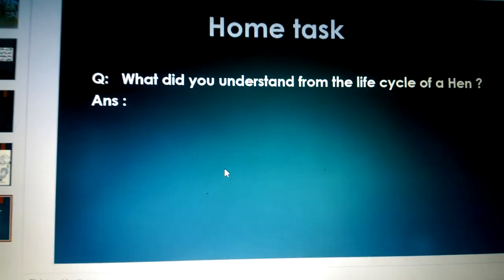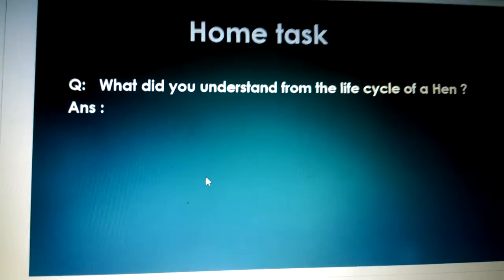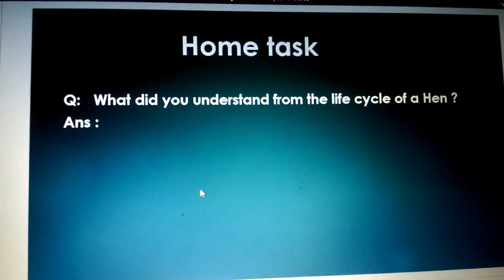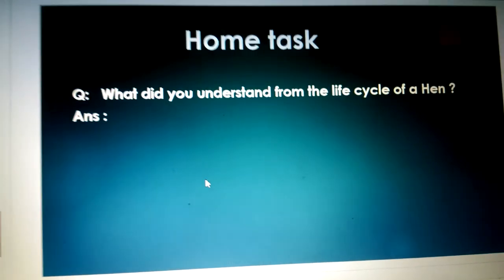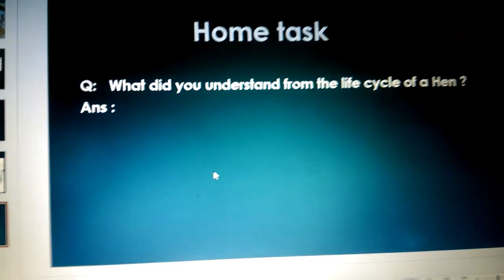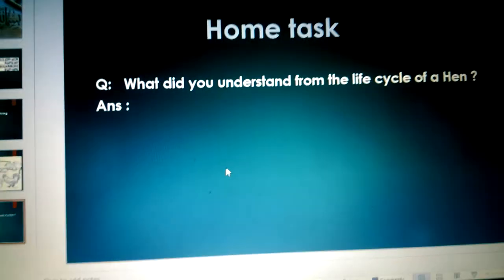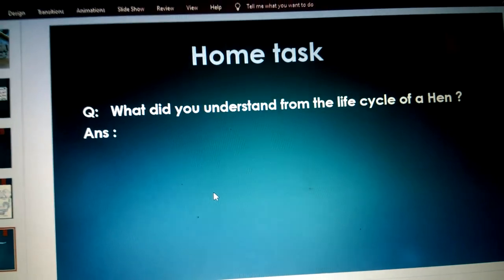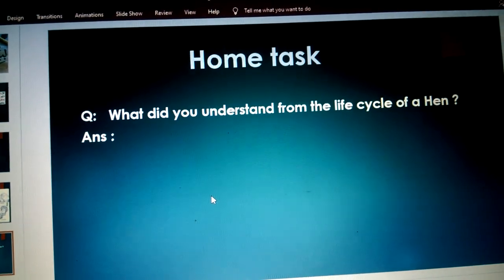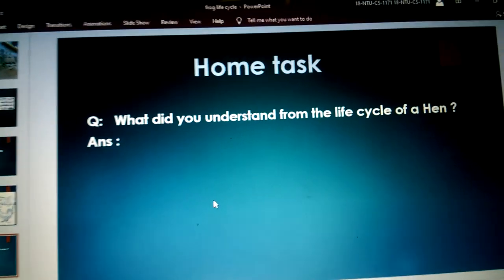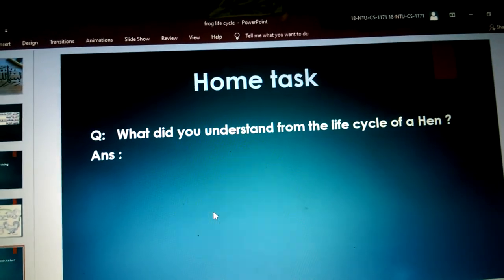Anything you understand from this life cycle, you will write it in your notebook, as I am not writing the answer. You will tell me what you understood from the life cycle. Okay, take care. Allah Hafiz.